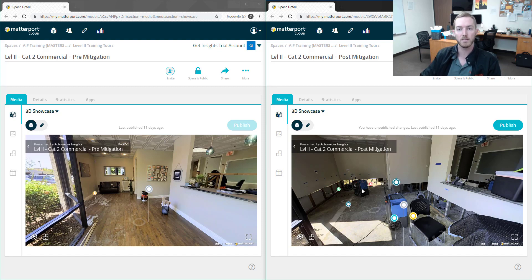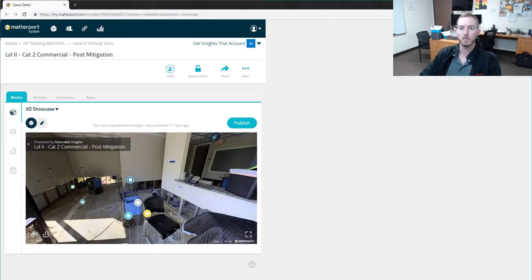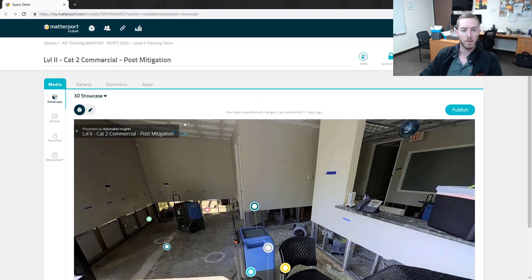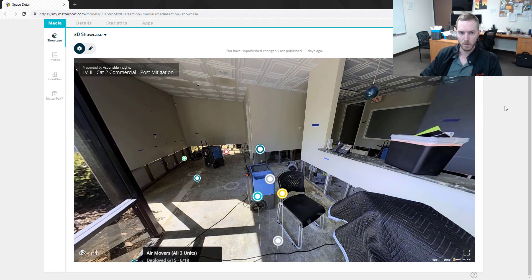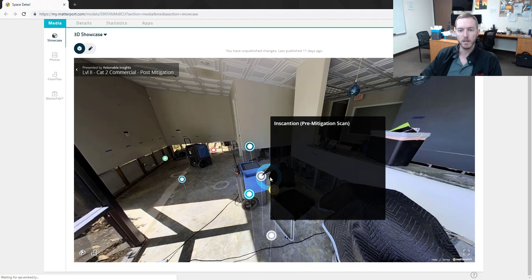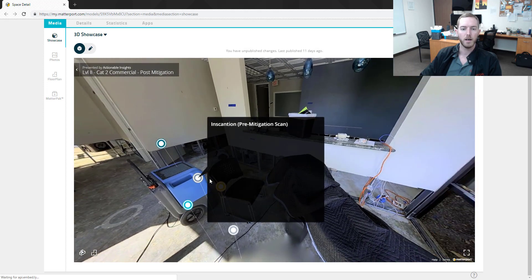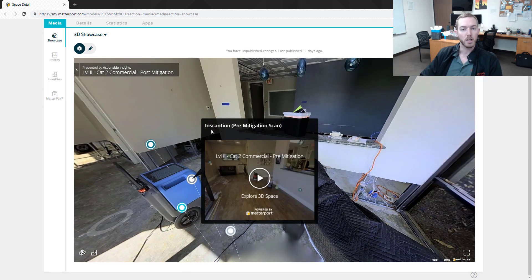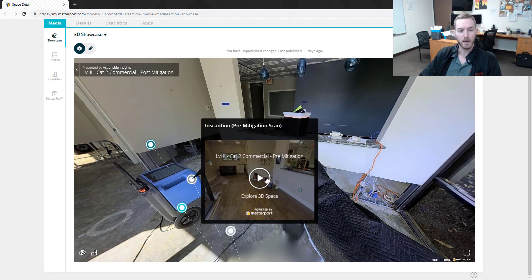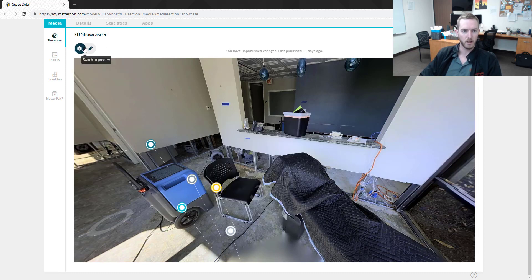So I'm going to come back here to my post-mitigation scan, and you can see I have a matter tag in a gray circle that says 'In scansion—here is the pre-mitigation scan.' I'm going to go to the edit function real quick and show you what that matter tag actually looks like.